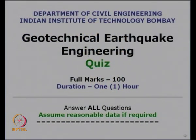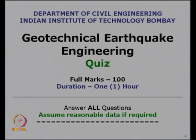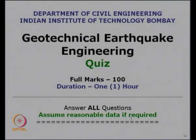Today for our NPTEL video course on Geotechnical Earthquake Engineering, let us have a quiz. This is the Department of Civil Engineering, Indian Institute of Technology, Bombay. The full marks for this quiz is 100 and the duration will be 1 hour. You need to answer all 4 questions given in this quiz. You may assume reasonable data if required, as most data are already given.